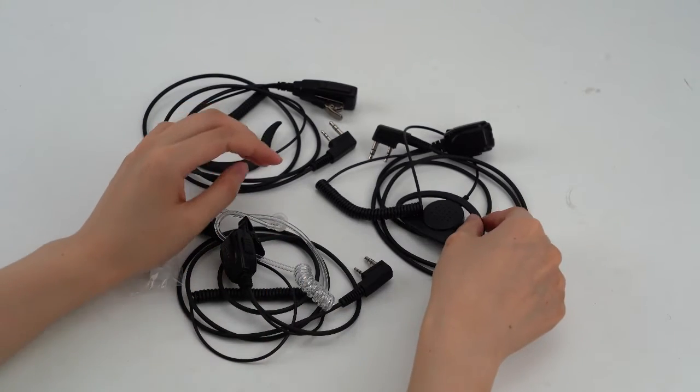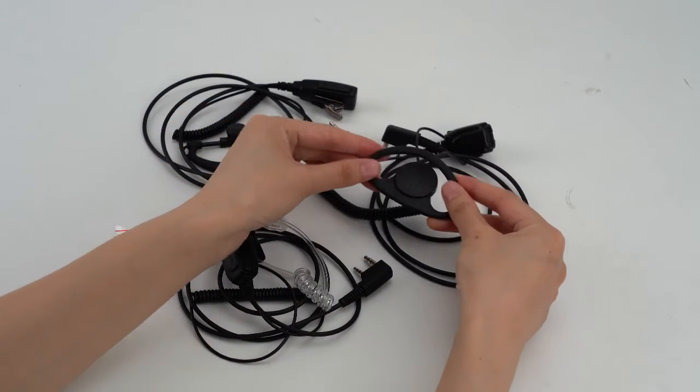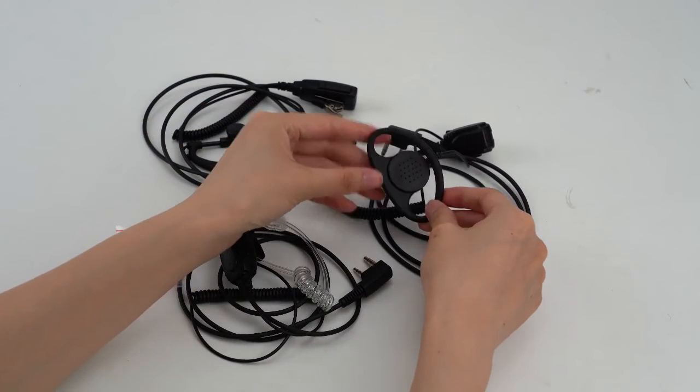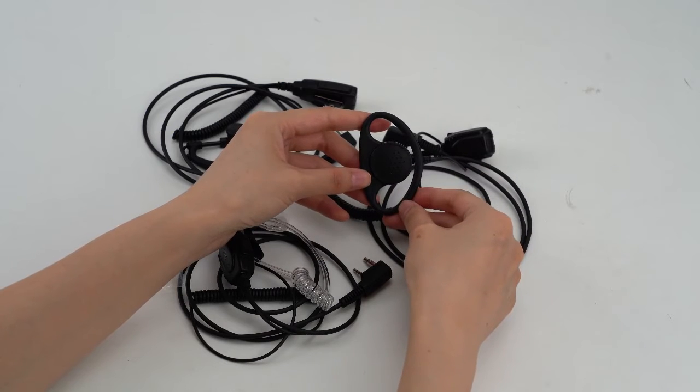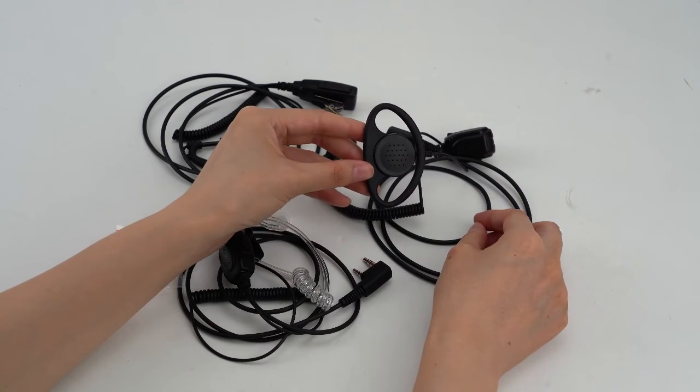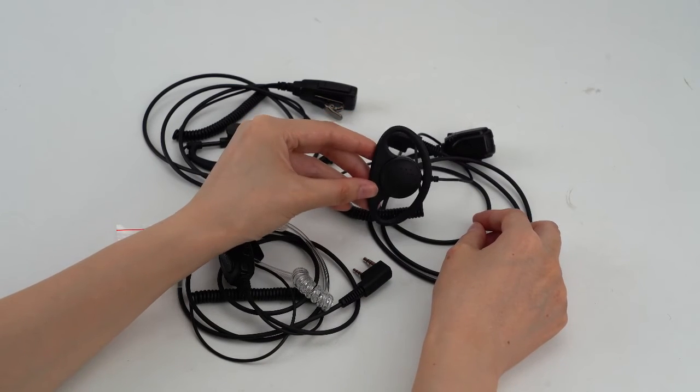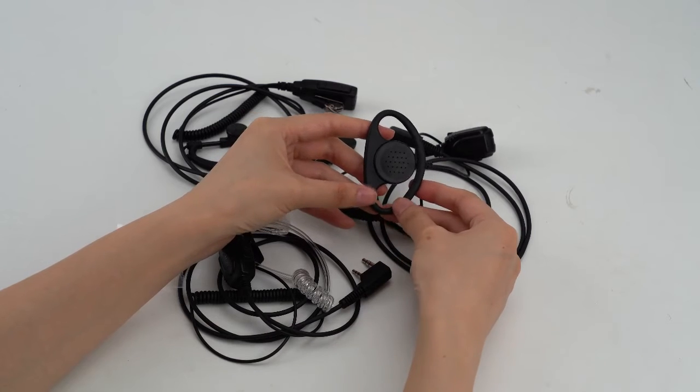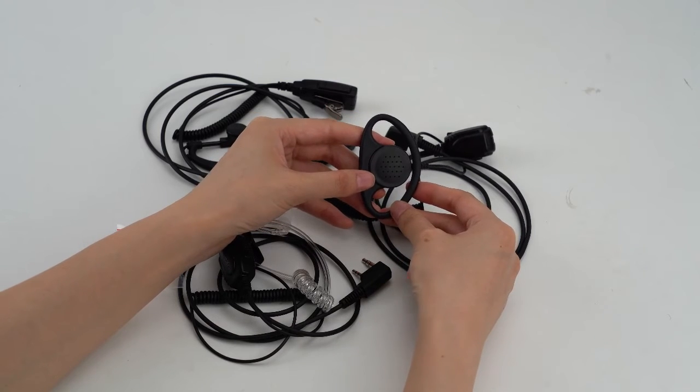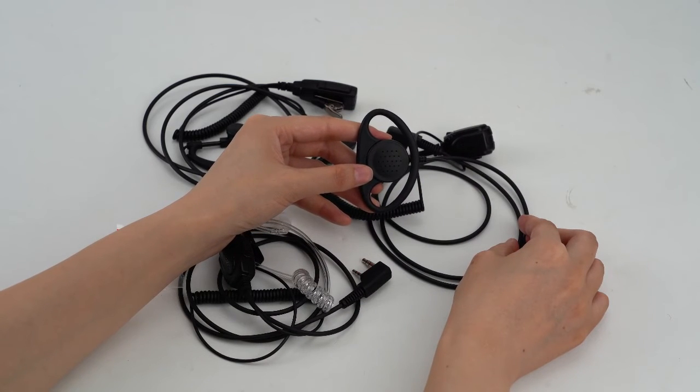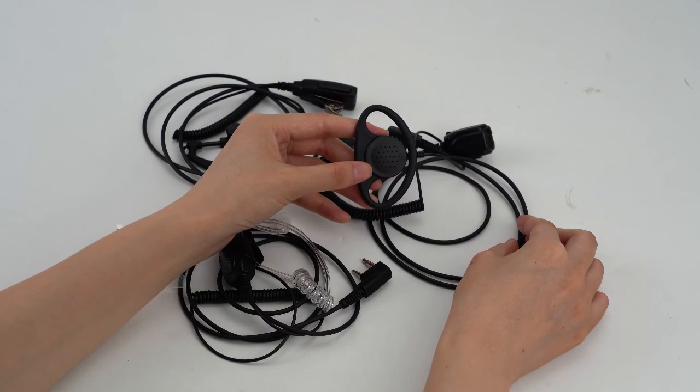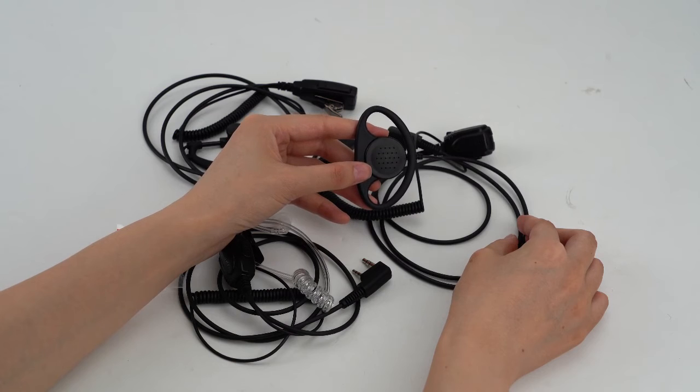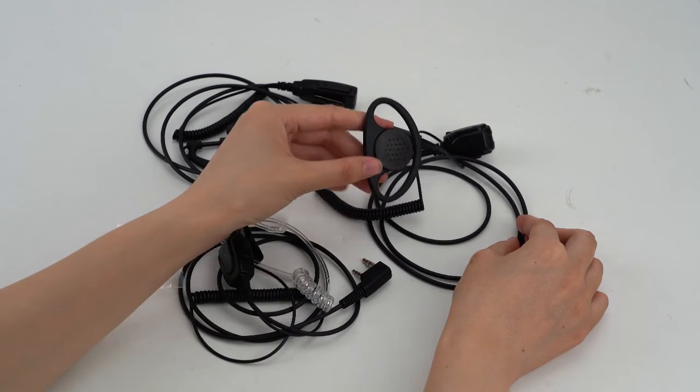The second one is the D-shaped earpiece. As we know, the D-shaped one is more secure, not easy to fall off. And its speaker is larger size. External ear canal, which is more hygienic.